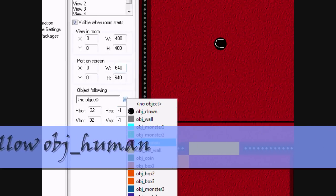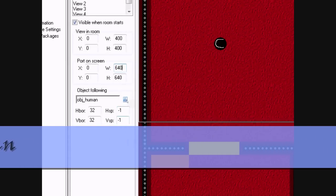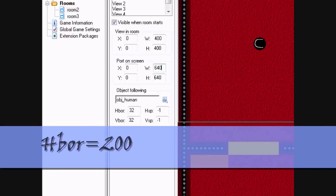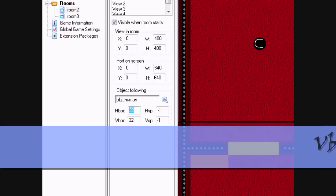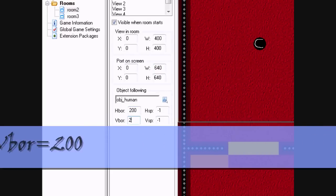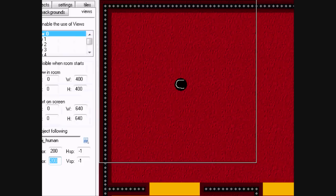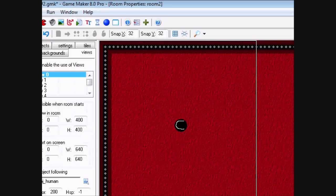Let's have Follow an Object Human. Hbore 200. Vbore 200. This will make it follow it. The higher this is, the more precise it will follow it. If it's like, let's say 32 by 32, it'll wait until the human is 32 away from the edge of the view before the view will start moving.